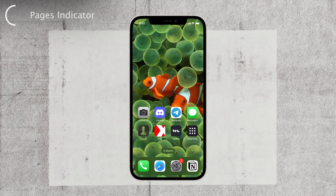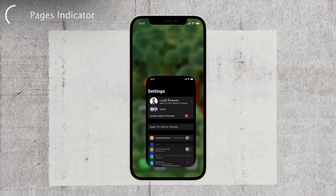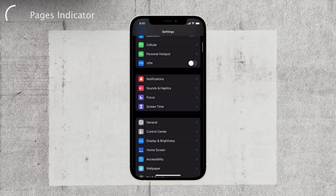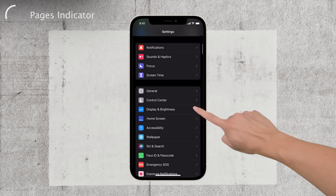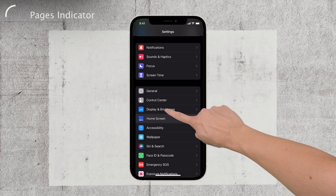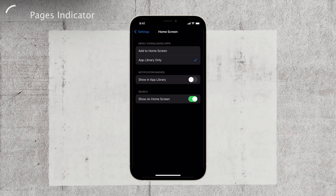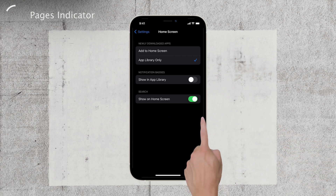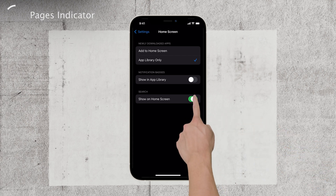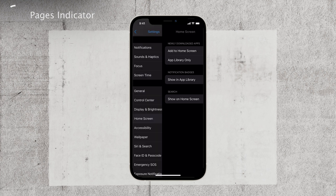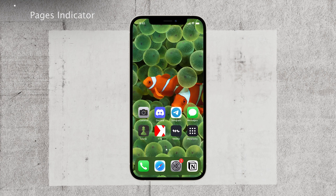To replace the search button with a dots indicator, open up the settings app on your iPhone. Scroll down and tap on the home screen section. Turn off the 'show on home screen' toggle, which applies to the search button. By doing this, you'll have a cleaner home screen with the dots indicator.